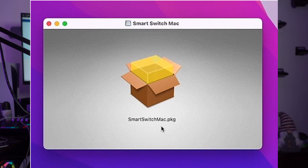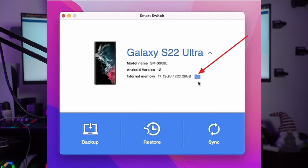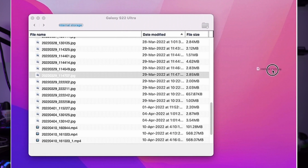Step one: download the Smart Switch app from the official website and install it on your MacBook. Launch the Smart Switch app and connect your Samsung device. Once Smart Switch has detected and loaded your Samsung phone, click the downward arrow located near the device name to view device information, then tap the folder icon to open the file browser. Navigate to the files you want and drag and drop them to the MacBook. Repeat the process until all desired files are transferred.